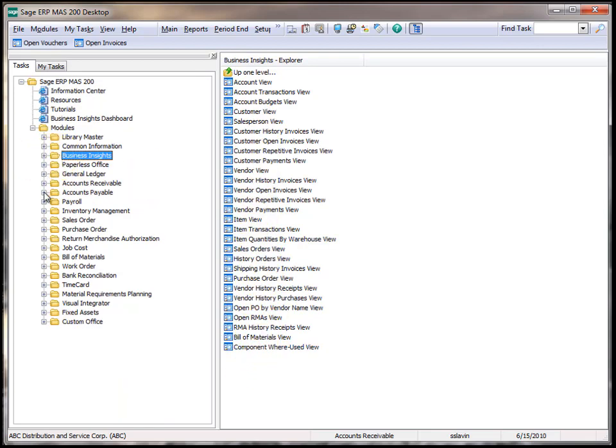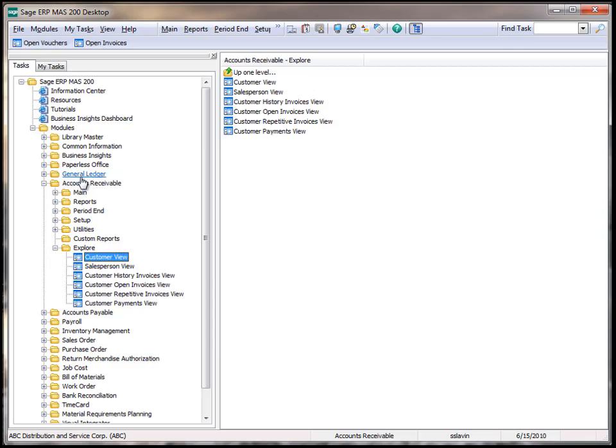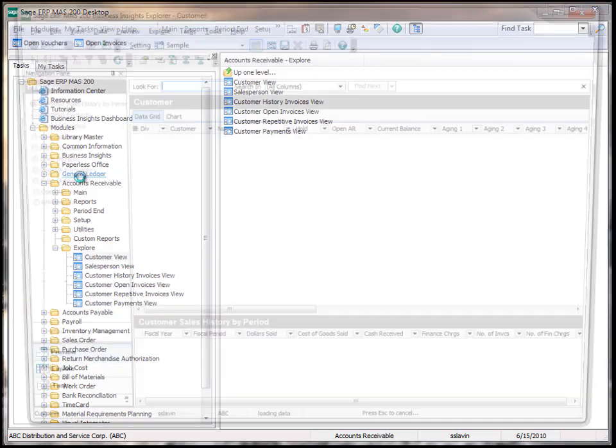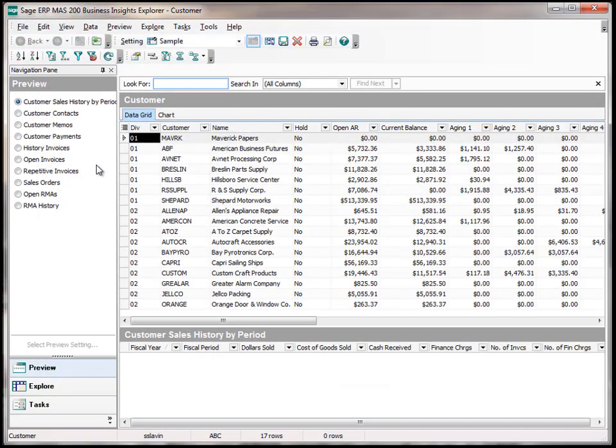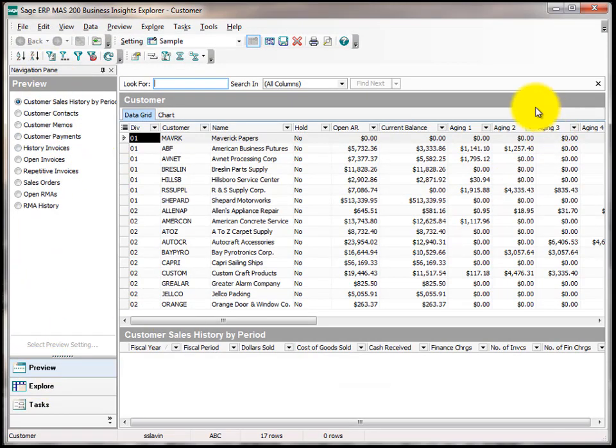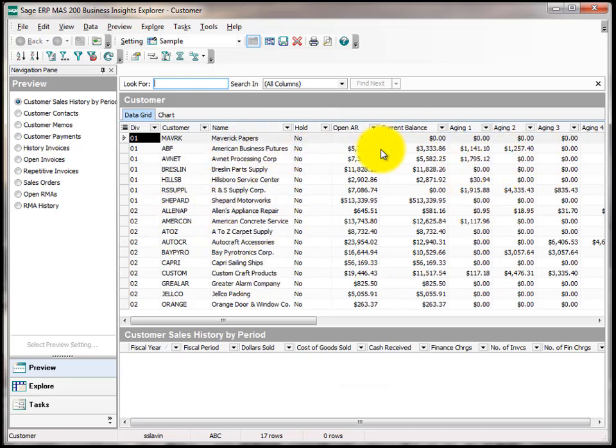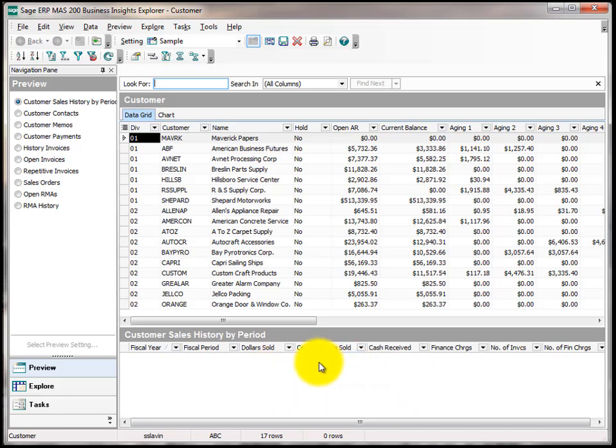To understand a little bit more about the Business Insights Explorer, let's go into the Customer view found underneath AR and get a better understanding of how the system works. On the left-hand side, you will see a Navigation pane. Across the middle is the Data View. This grid is where we are going to do most of our work. Below is the Preview window. We will talk more about that in just a few minutes.